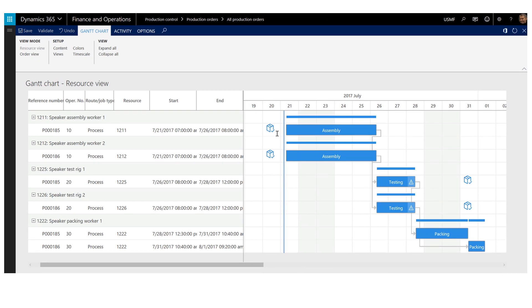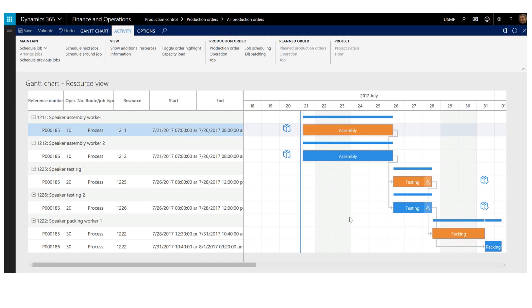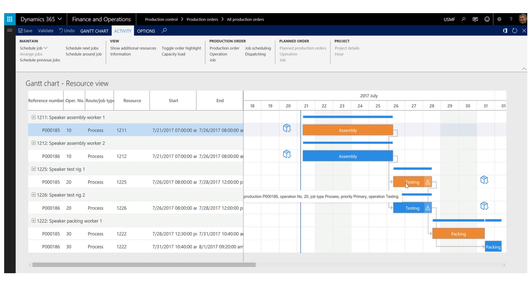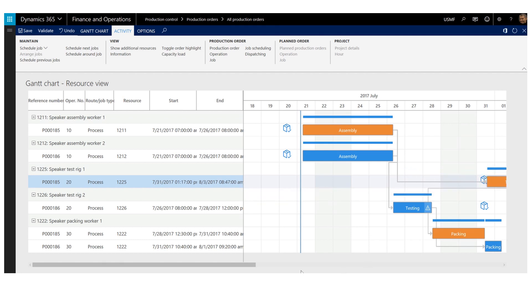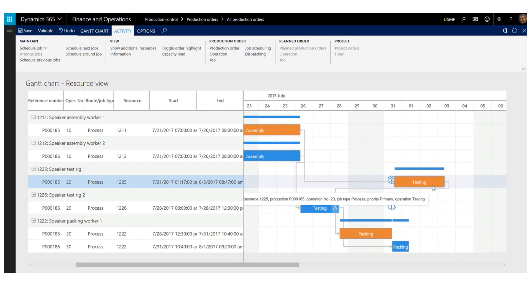Let us now look at how to schedule jobs in the Gantt chart. As an example, we will look at the jobs from two production orders for a speaker assembly. I select a job and then use the toggle order highlight function to get a better overview of jobs from one of the production orders. I'll now look at the testing job from this production order. I can see that this job has a material availability issue, and I want to reschedule this job according to its material availability date. The first option is to select the job and drag it to the other side of the material availability date. Now the warning icon for material shortage has disappeared on the testing job.